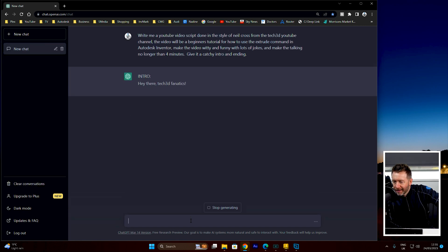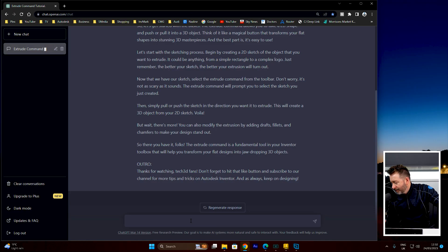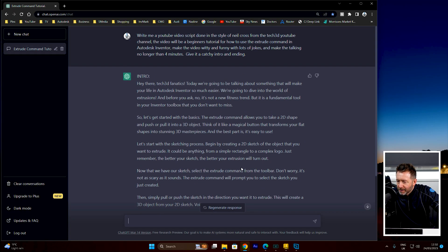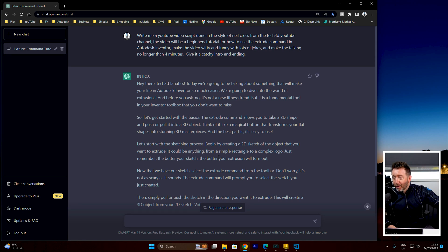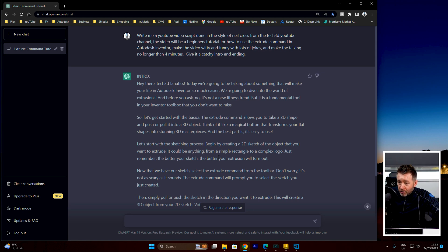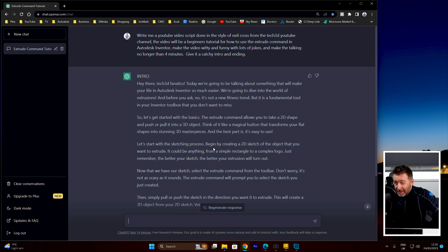I have no idea what it's going to do at this point. It starts: 'Hey there, Tech3D fanatics.' I don't know what that is. I was scanning it as it was typing out — this is very short, I don't think this is four minutes long. 'Today we're going to be talking about something that will make your life in Autodesk Inventor so much easier — we're going to dive into the world of extrusions. And before you ask, no, it's not a new fitness trend.' Pretty sure nobody's missing this — it's the first thing you get taught in a course.